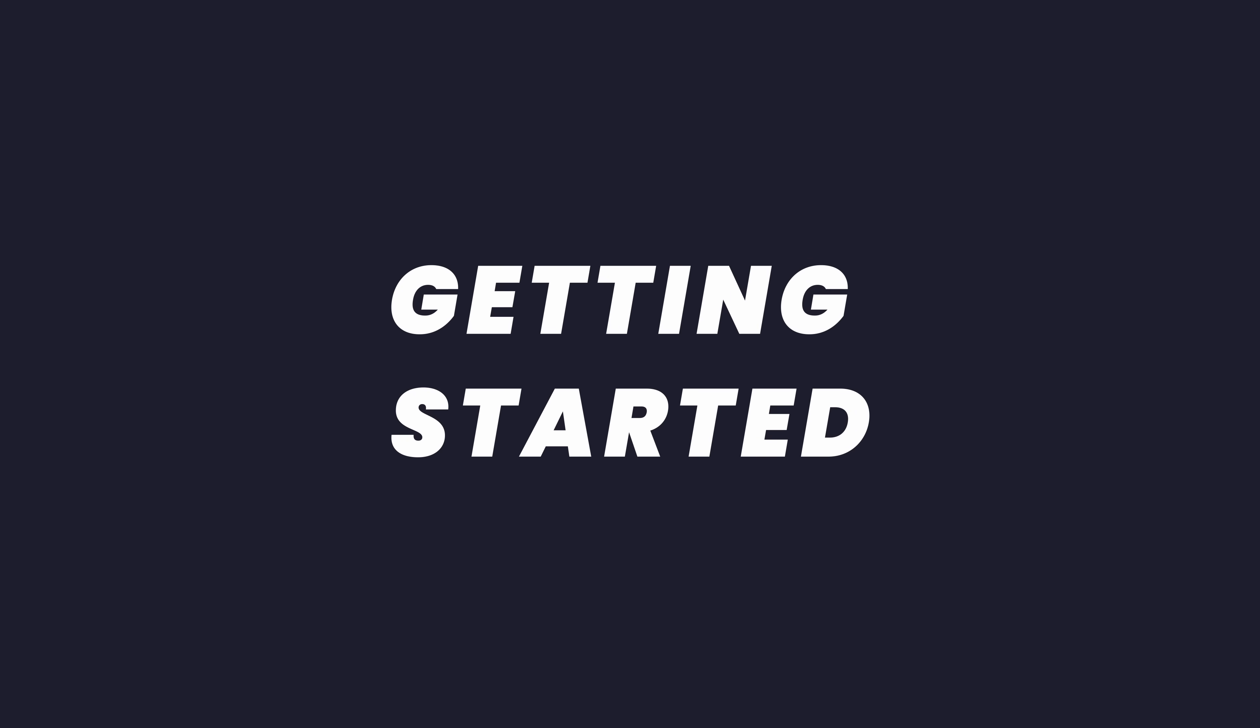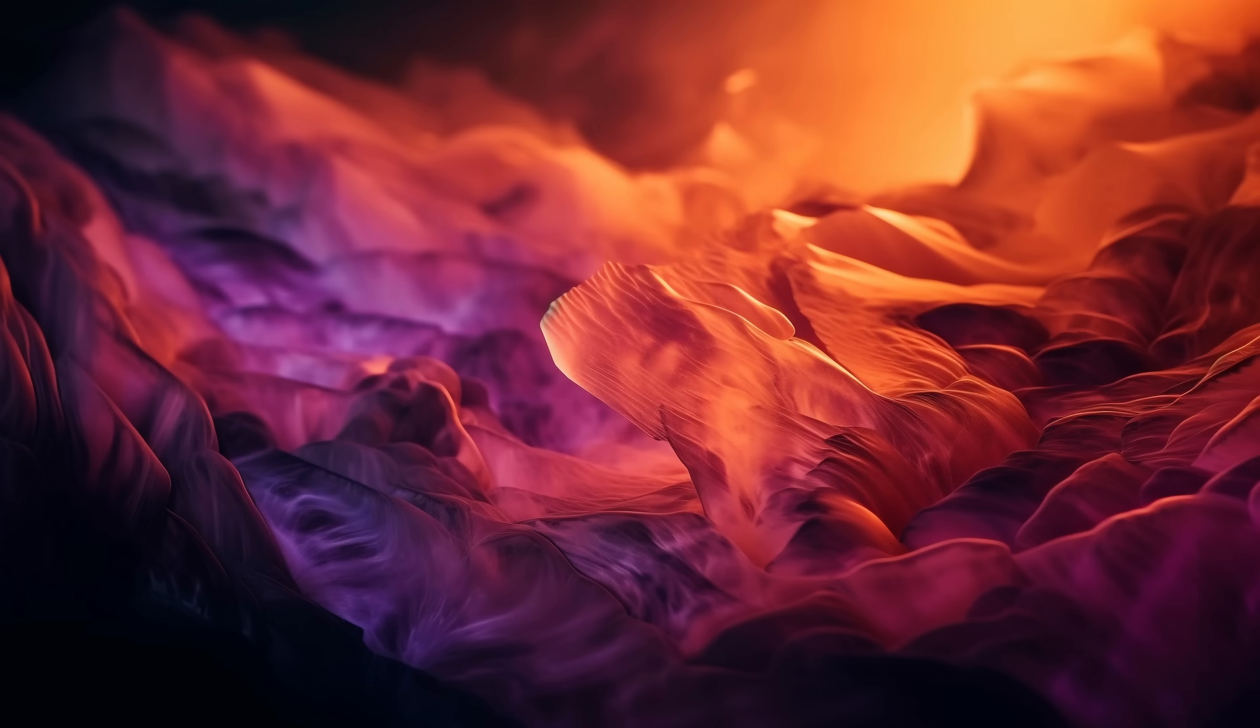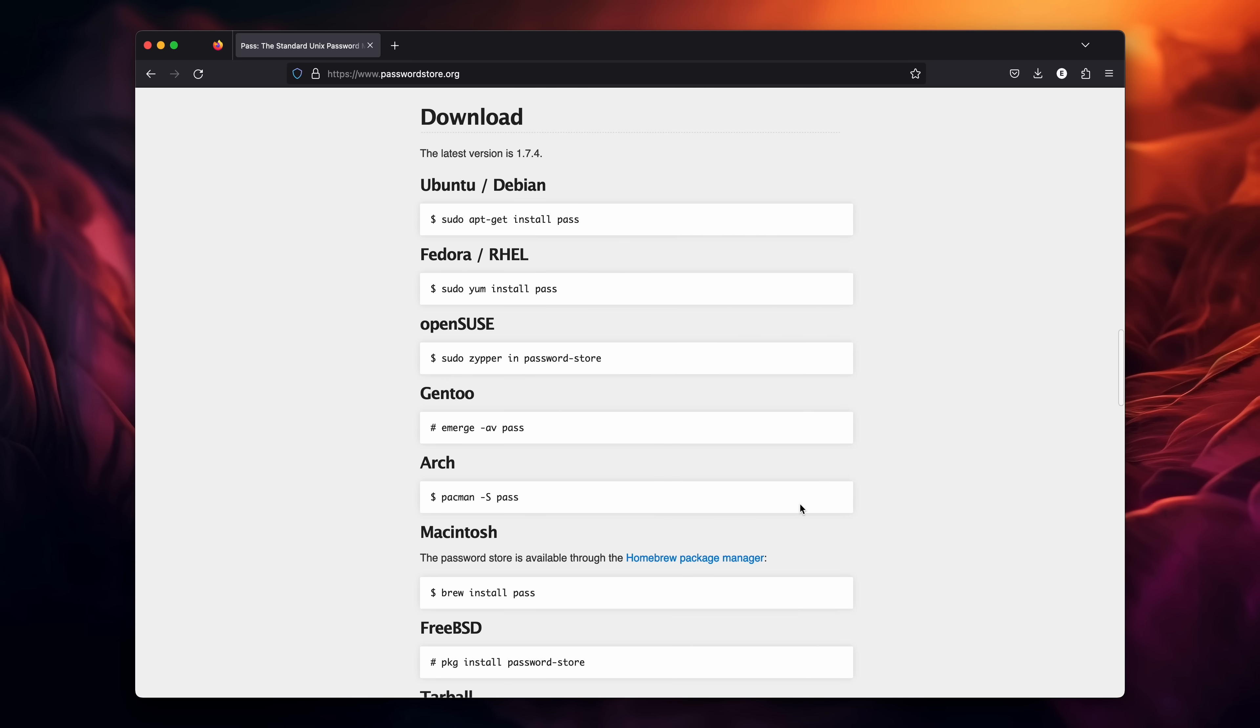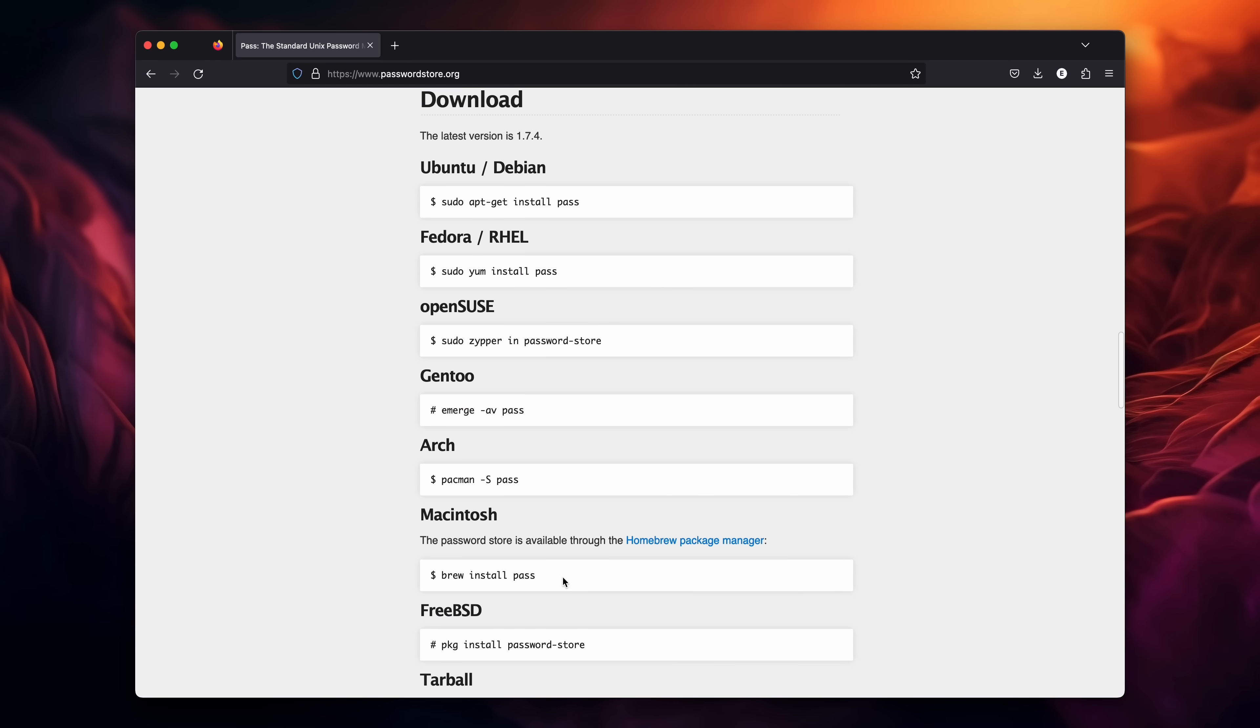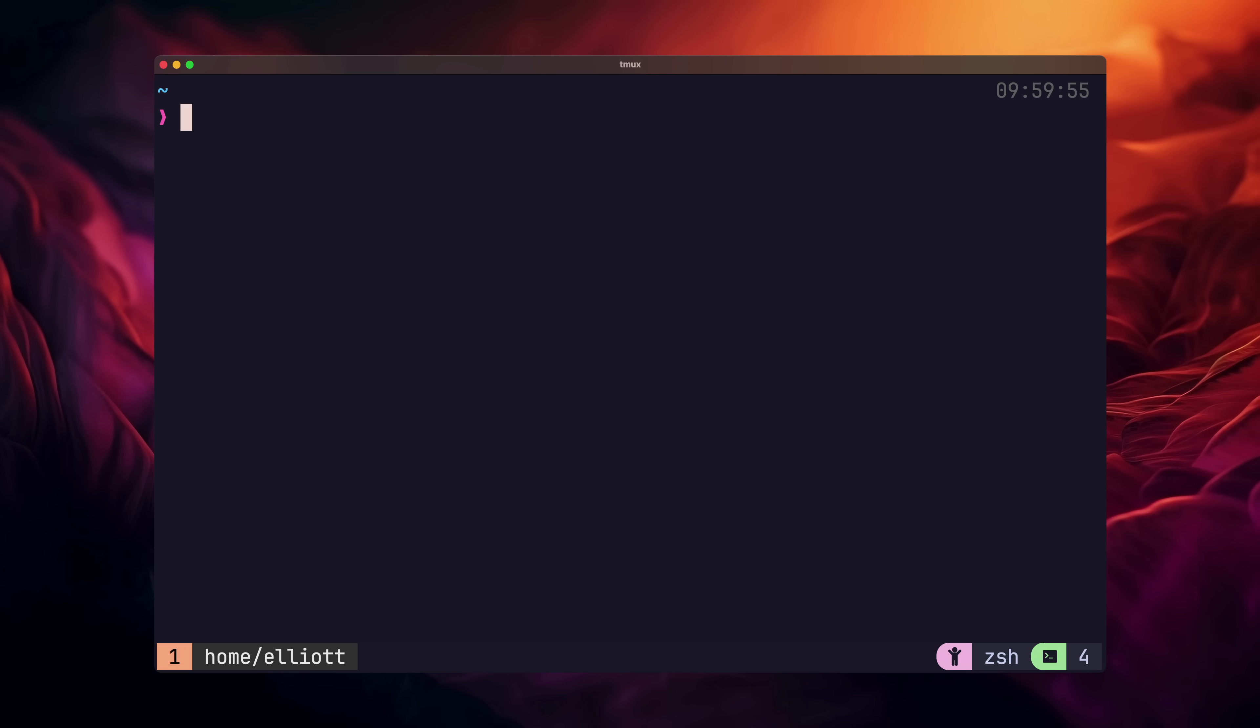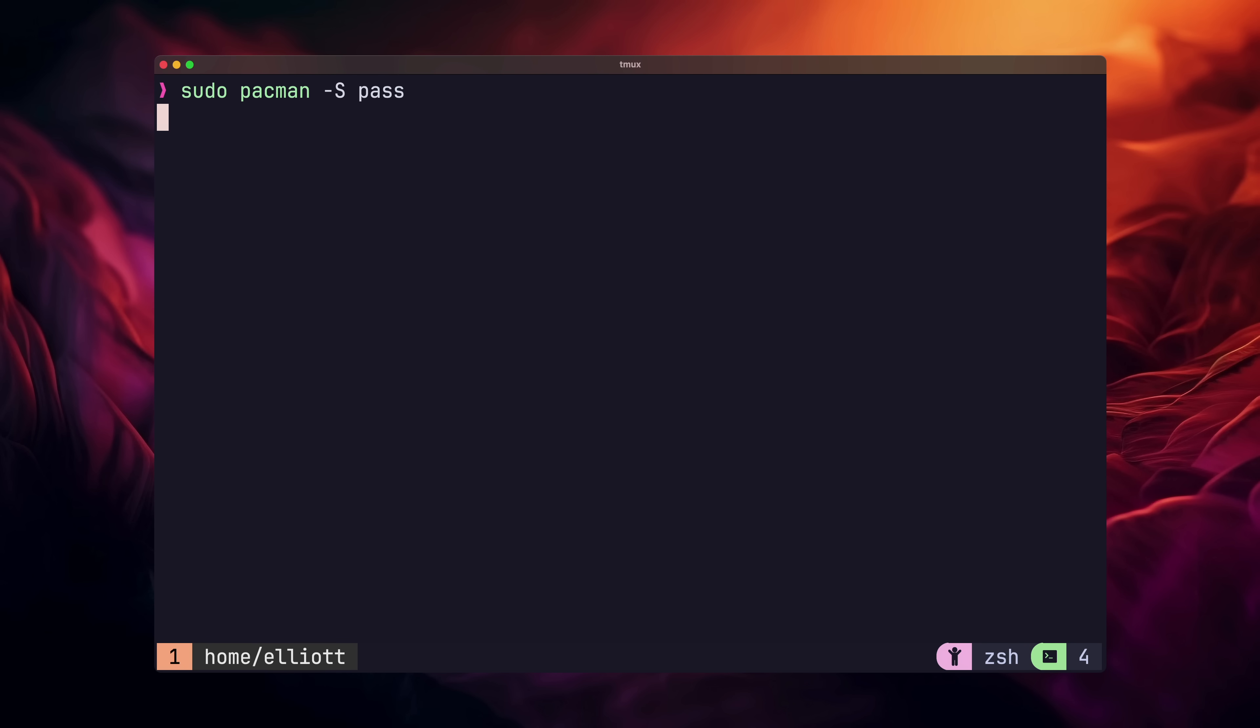It does require some technical understanding and the ability to work with command line tools. If that sounds like you, however, then Pass may be perfect. To get started, you'll need to install PasswordStore on your system. You can do this on macOS using Brew, and on Linux, whatever package manager your distro uses. I'm using Arch, by the way, so I'll install using Pacman.